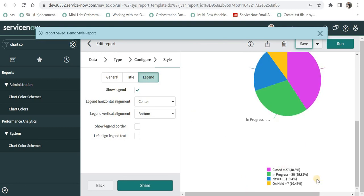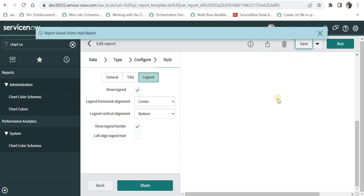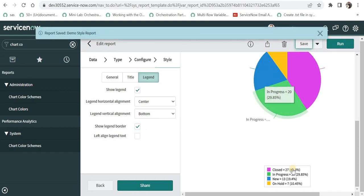Now if we want to show a border around this legend, I can go ahead and select this option and I will save this and I would be able to see a border.